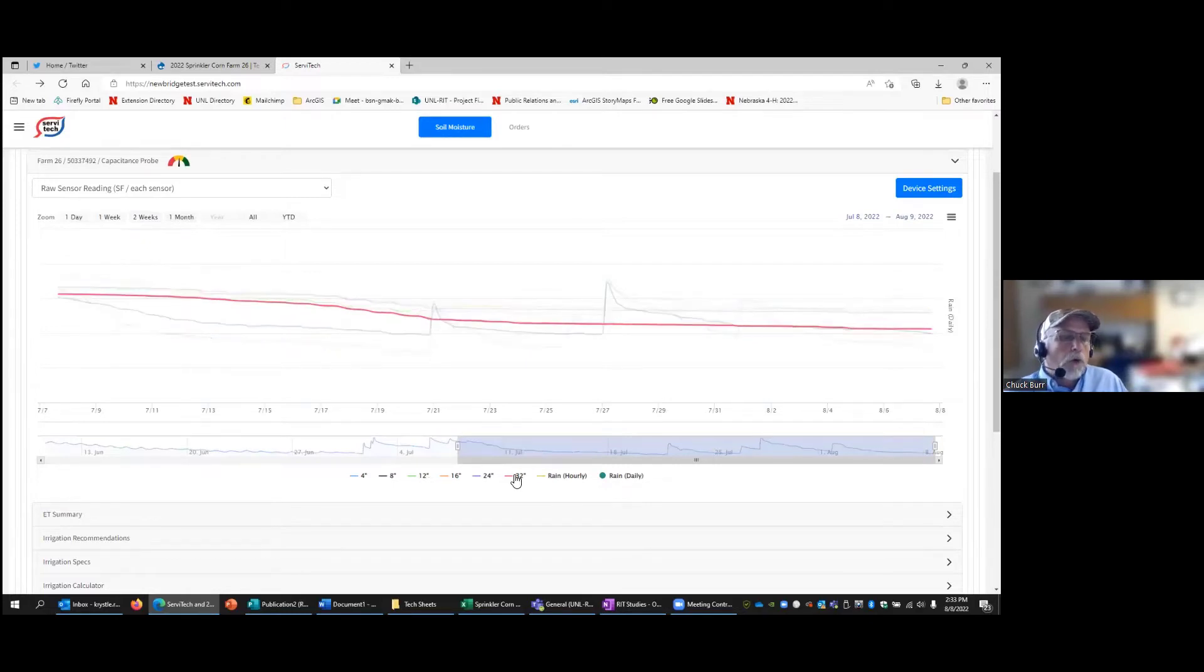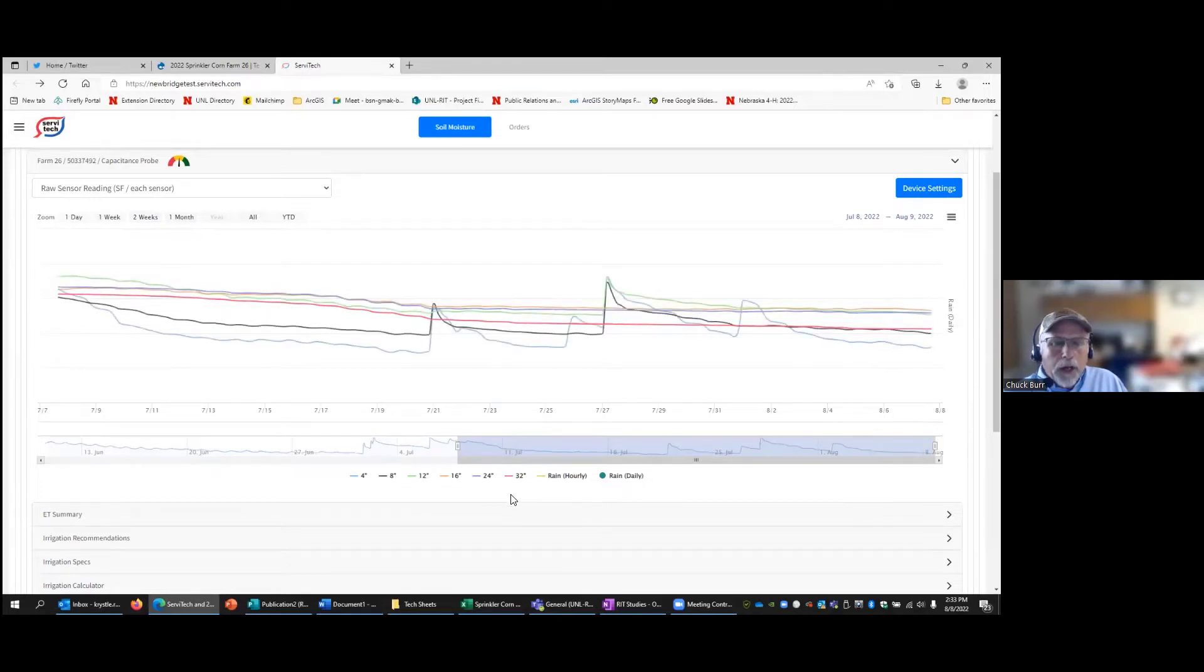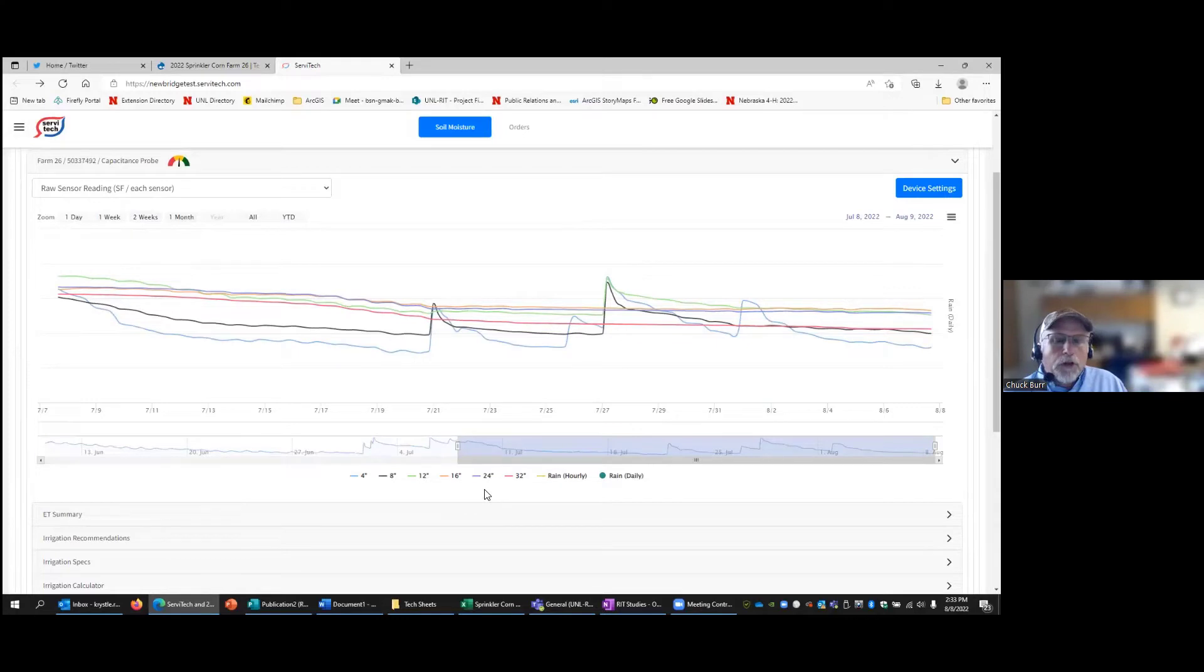You can see we're probably pretty close to field capacity early July, but all these sensors are really dropping down, especially the 16, 24, and 32 inch sensor depths.